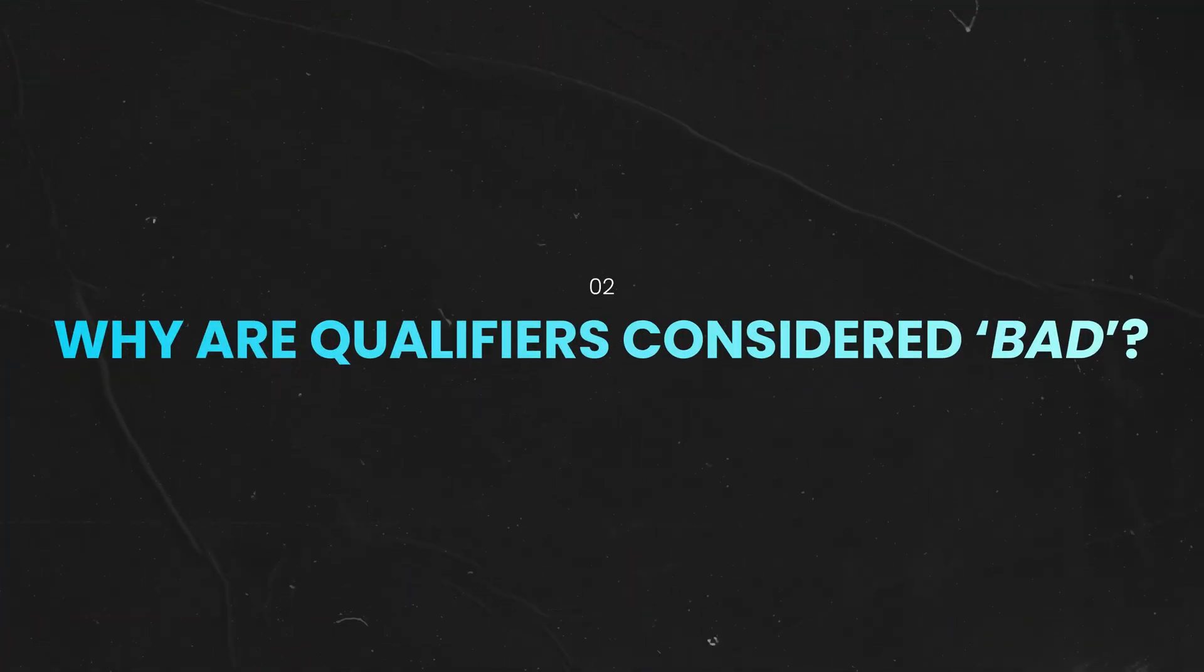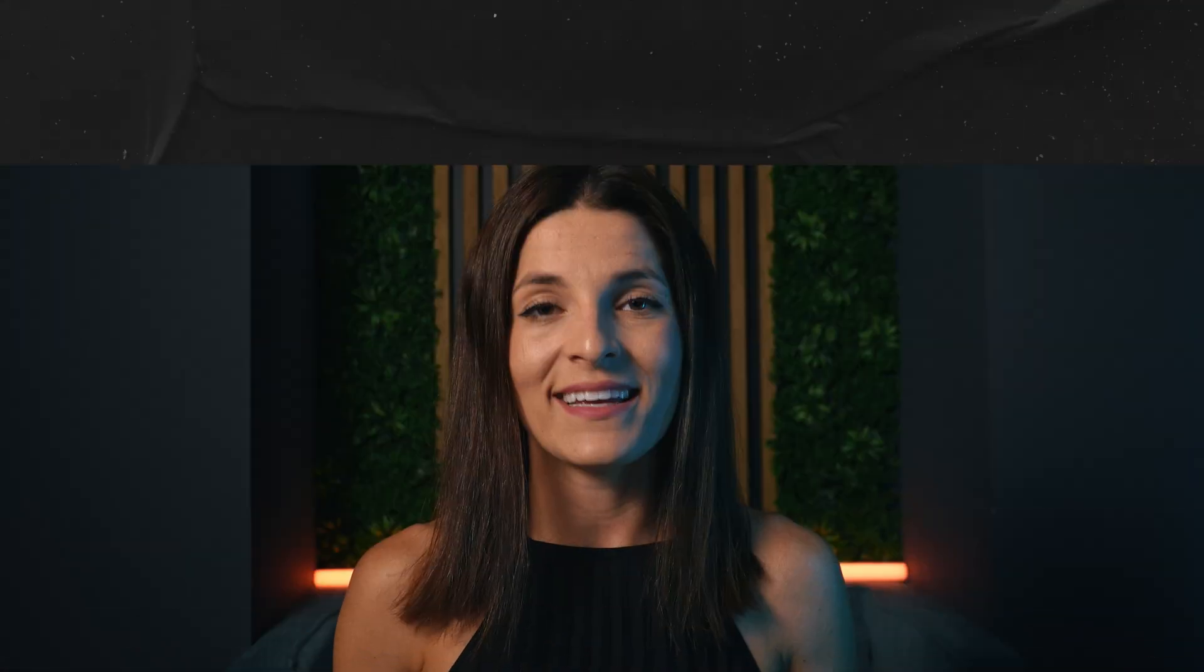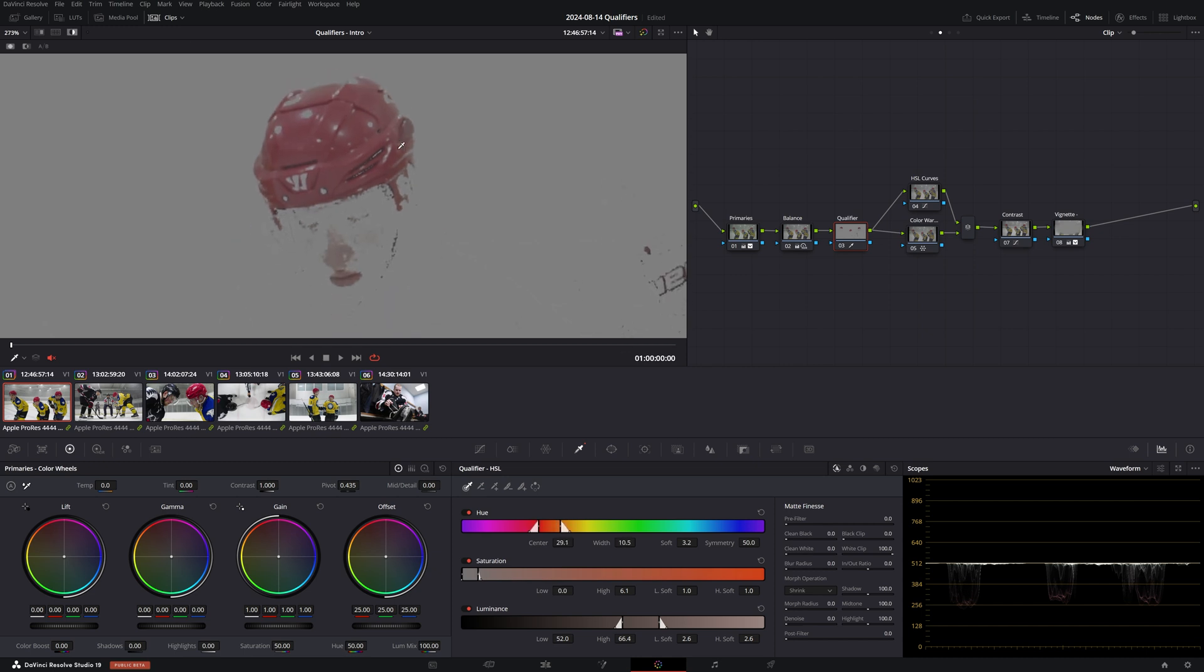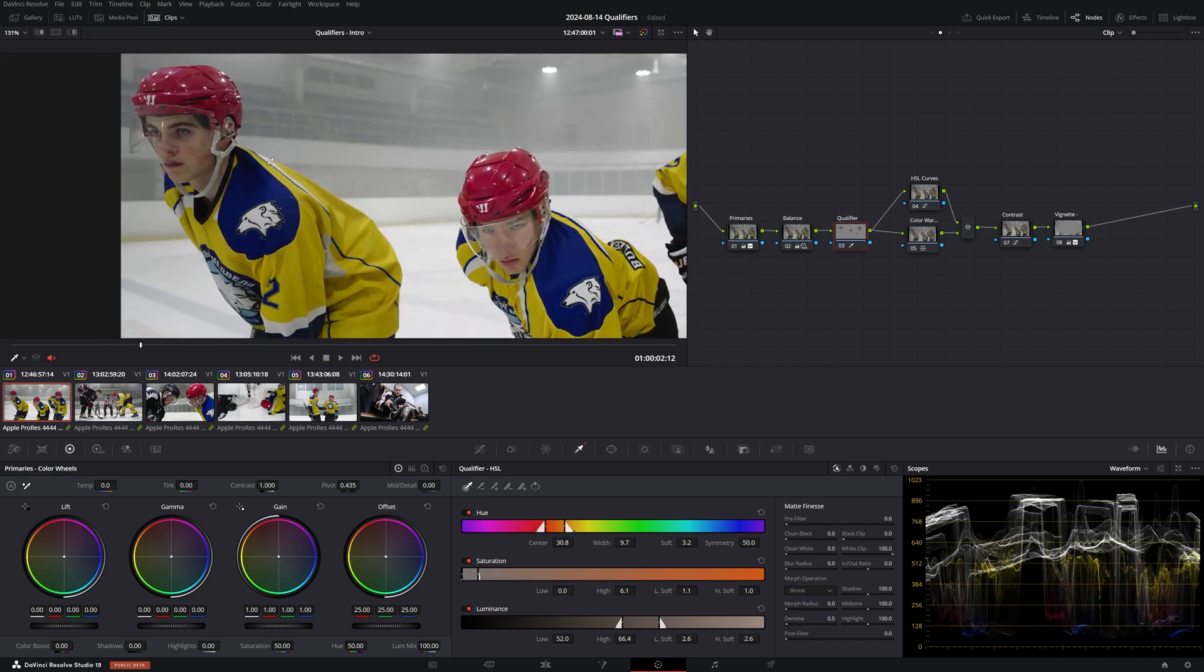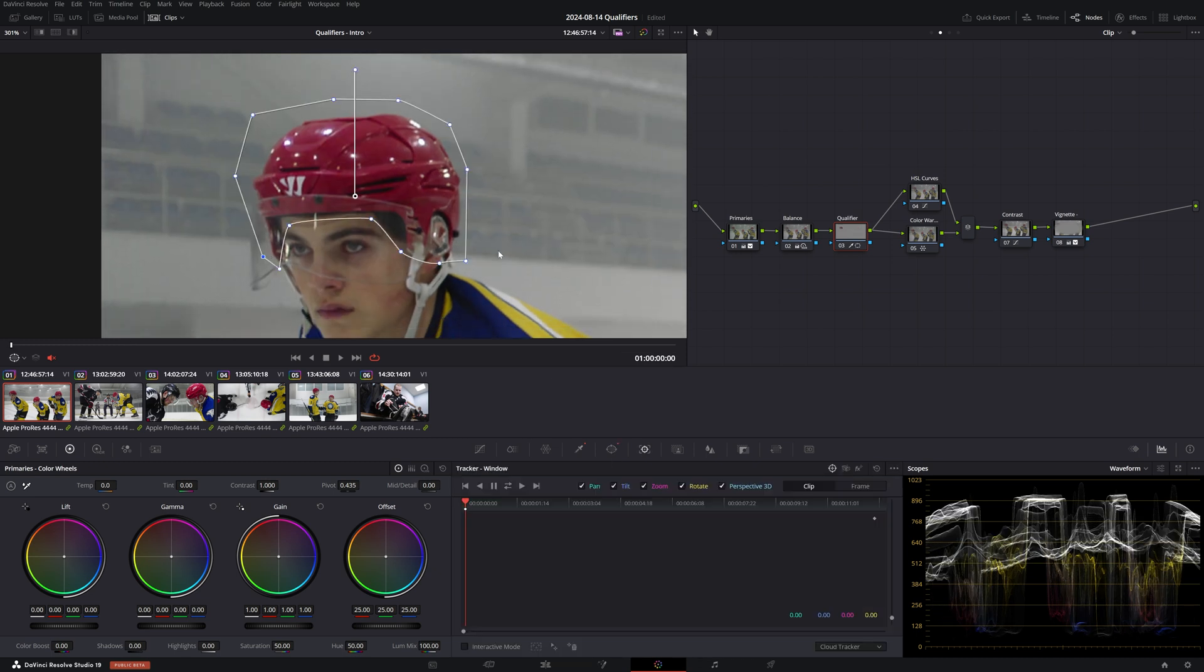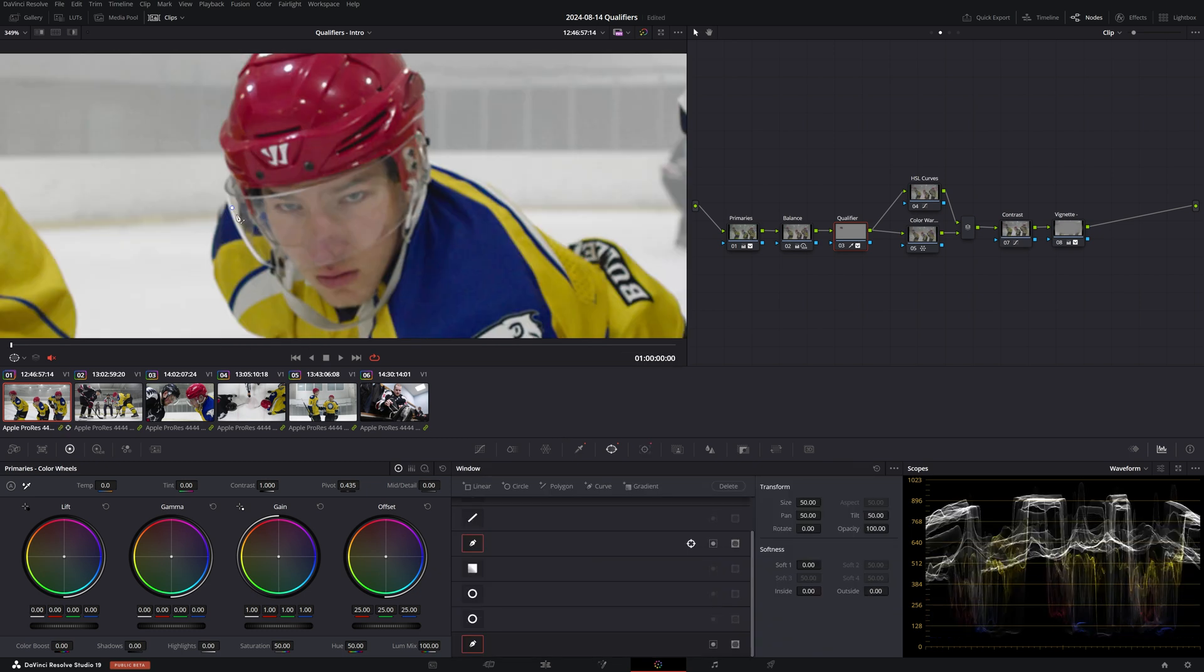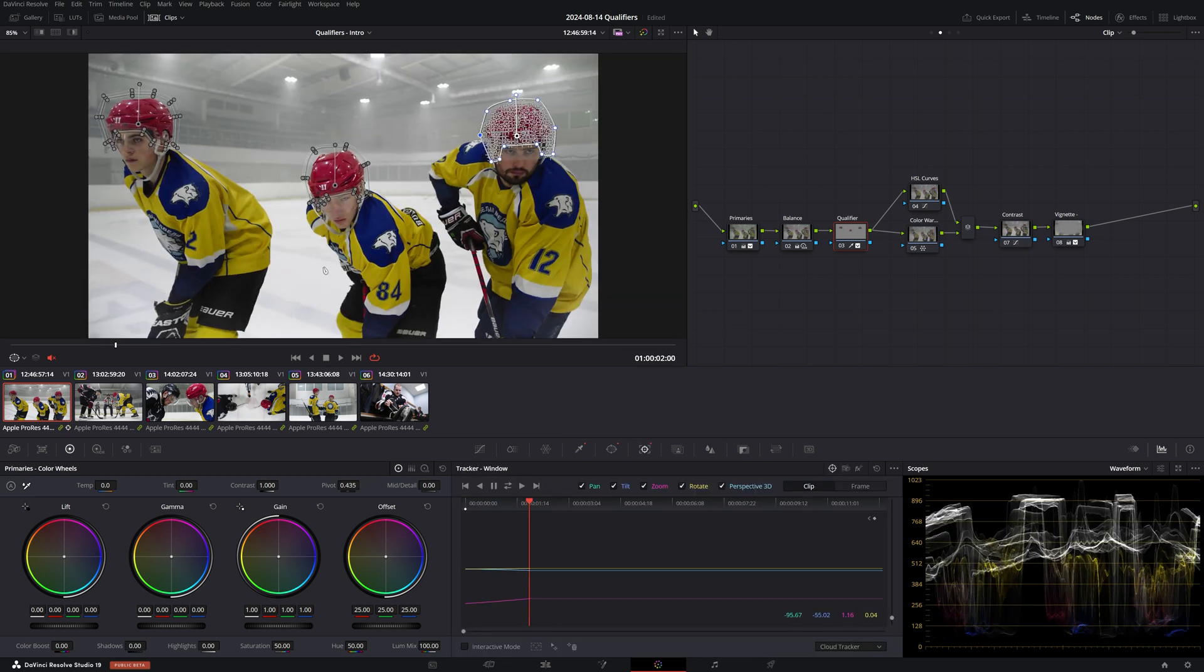So why are qualifiers specifically considered to be bad then? Well, there are a number of concerns you may want to consider before reaching for this tool. If you've ever tried to pull a key, then you know that often it can be really difficult and time-consuming to get a clean selection. And even when you have a good selection, you may need to restrict it further with a power window. But the shot isn't static, so now you need to track your power window. And before you realize it, you've spent 15 minutes on a single correction.